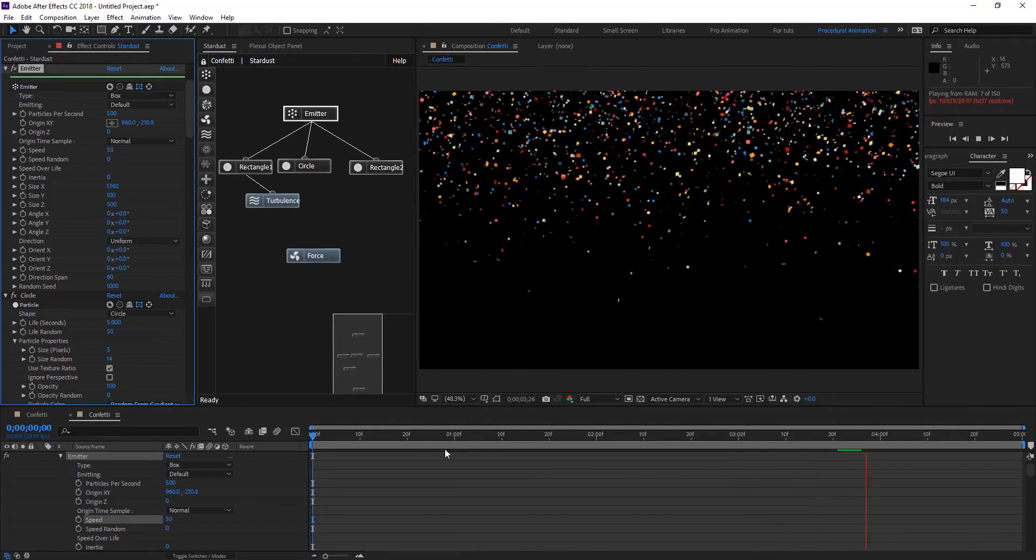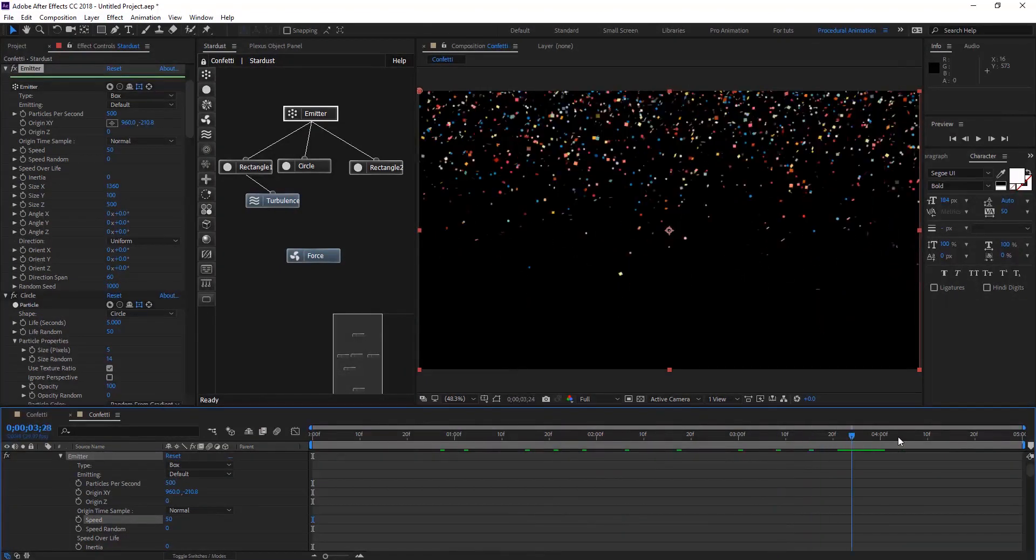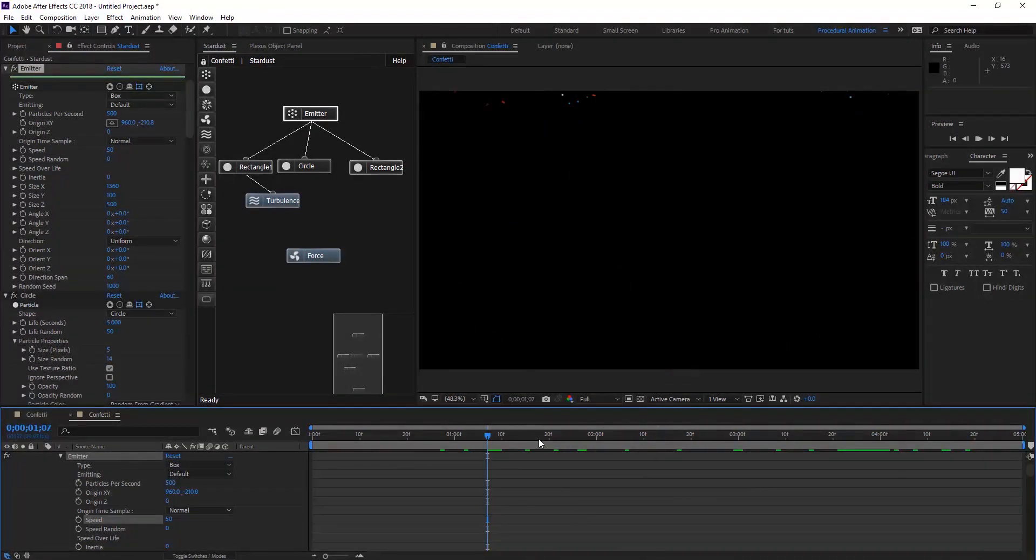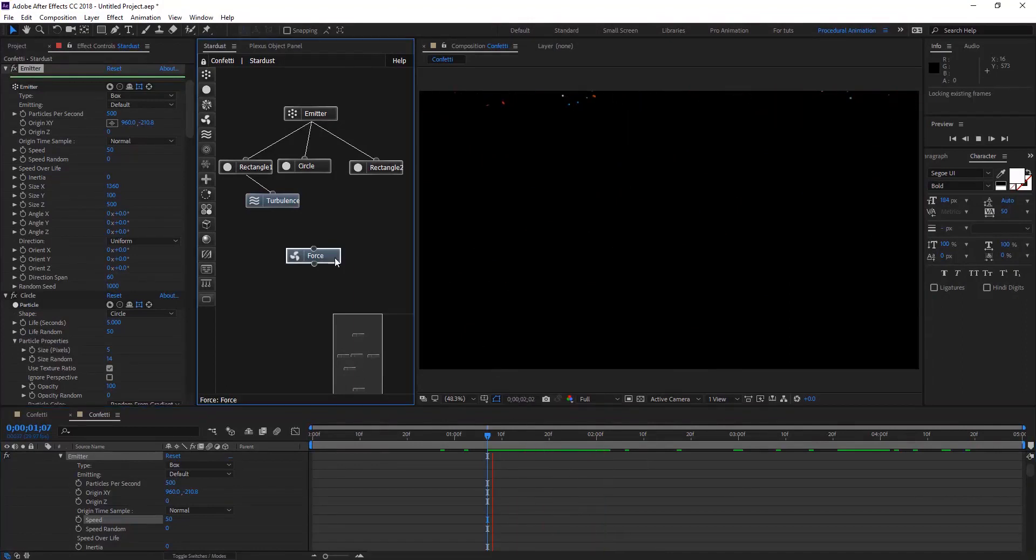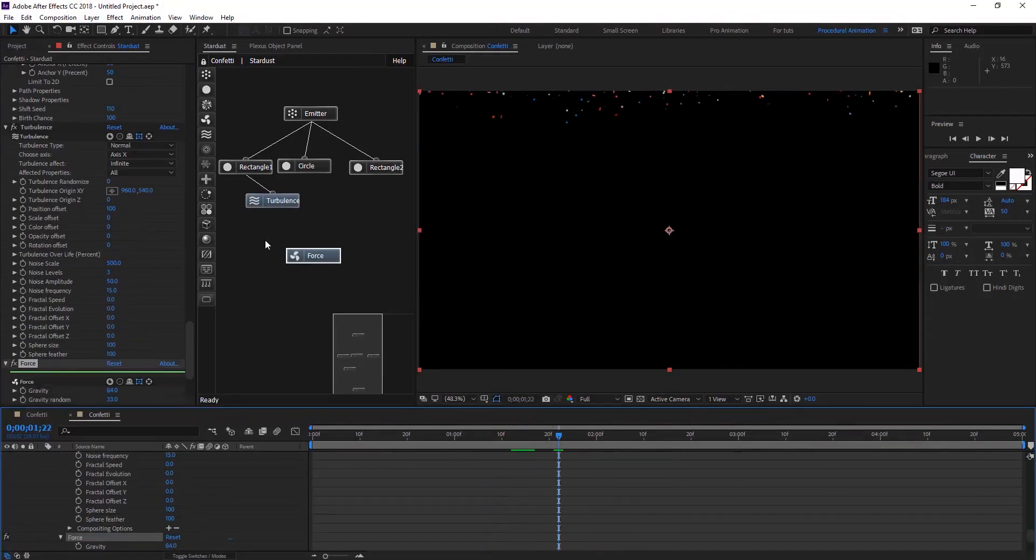As you see it's going nice. The Force node is affecting all these nodes here.